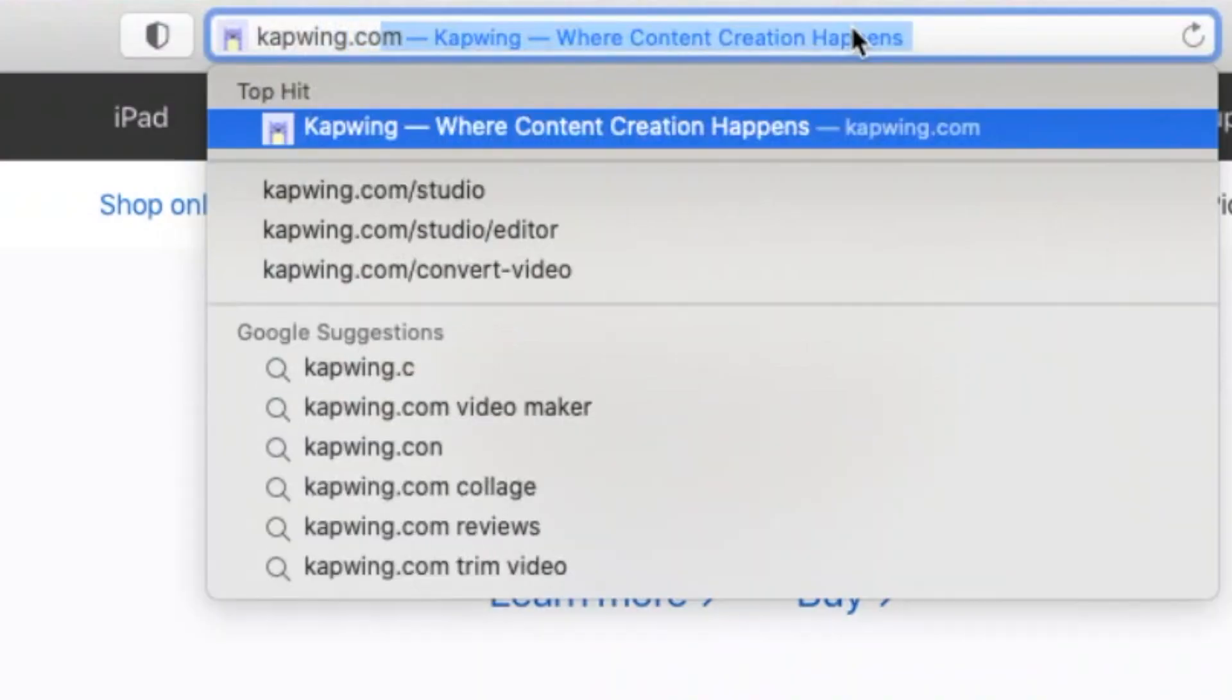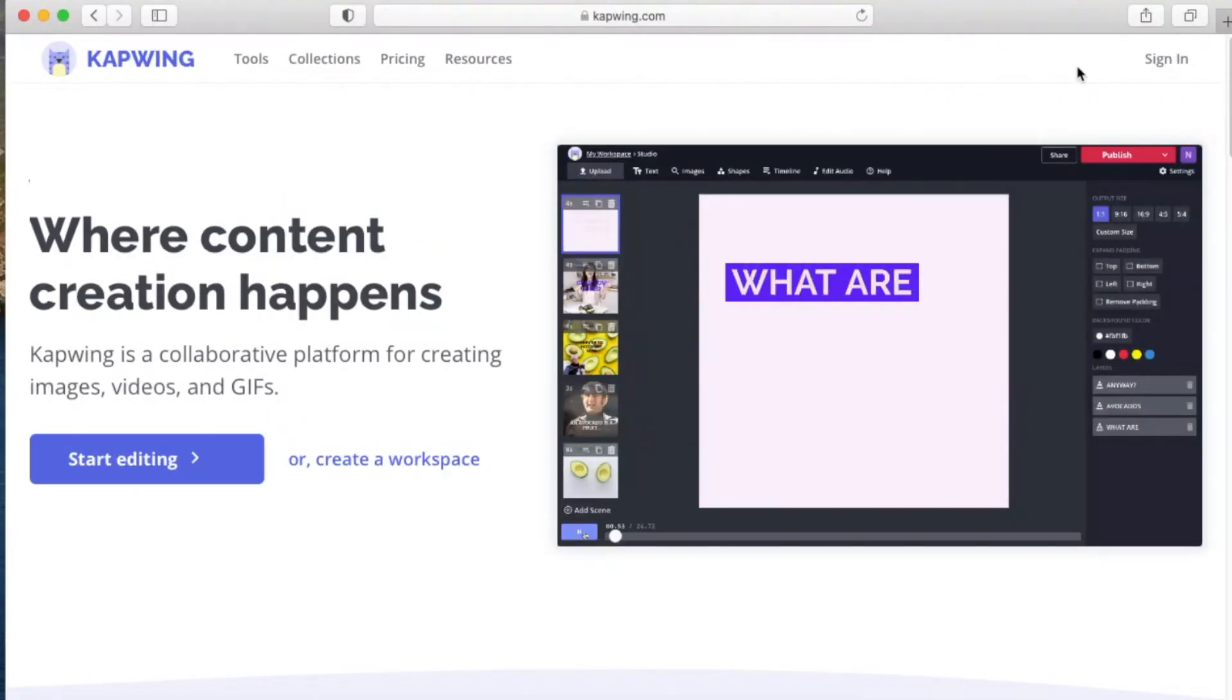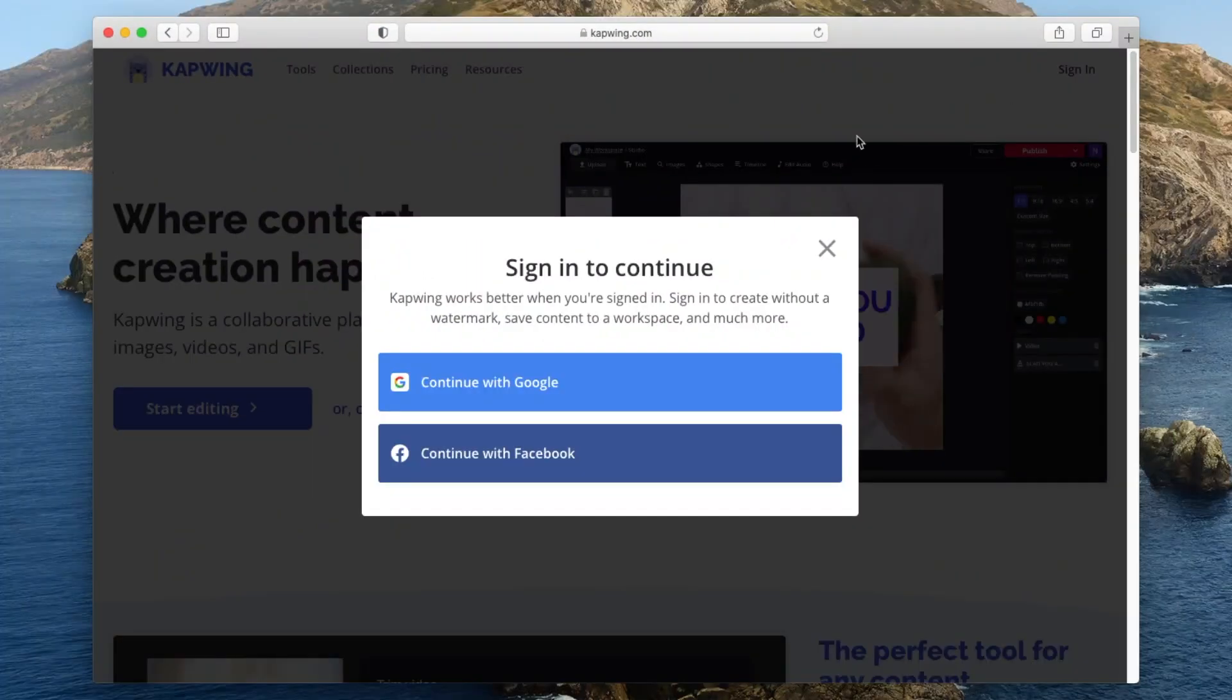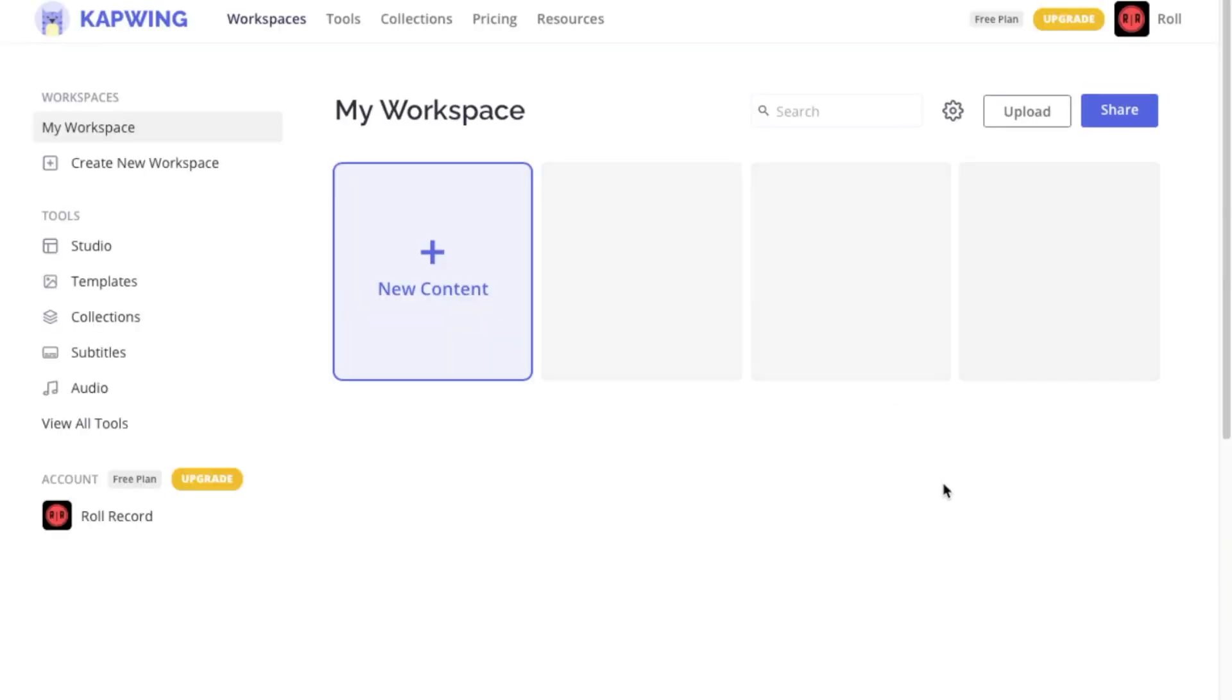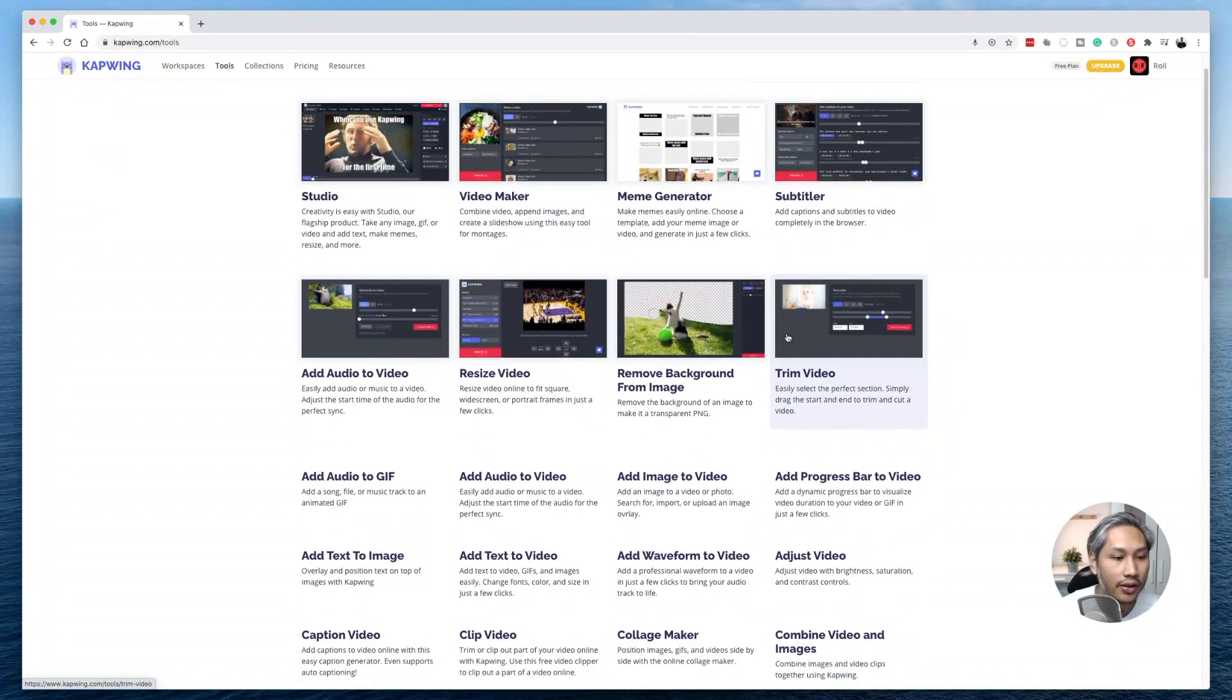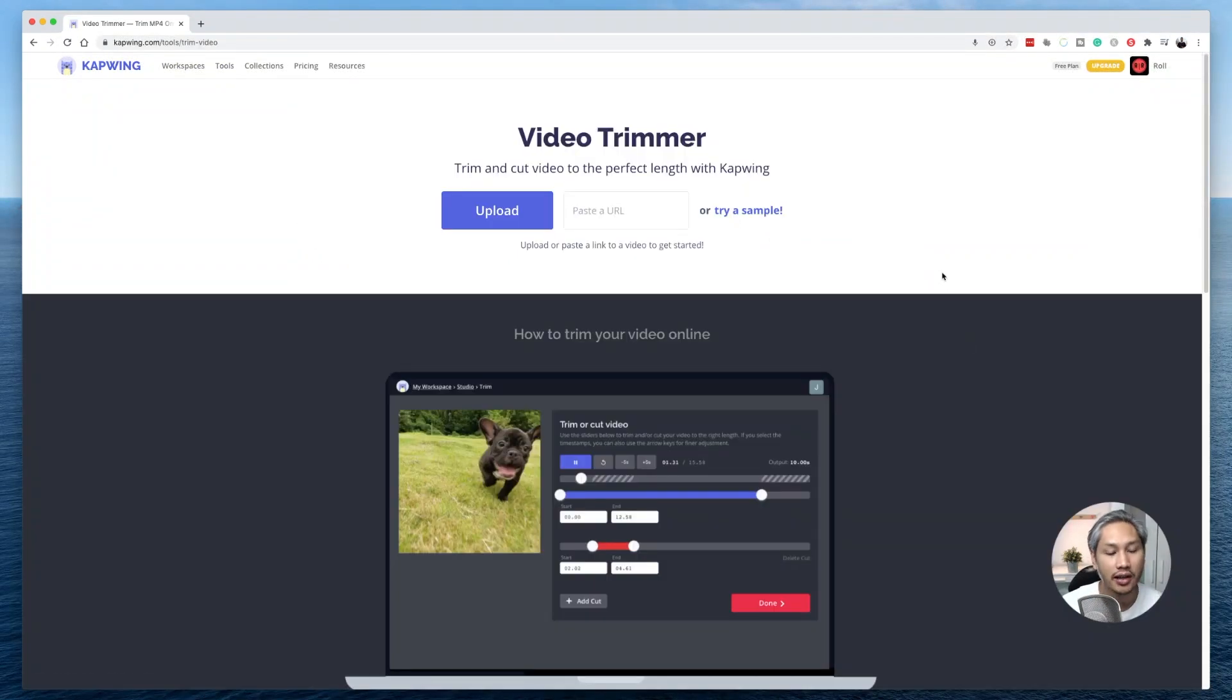So without further ado, let's go to kapwing.com. Register yourself for a free account and log in and you will be greeted by a page that looks something like this. Go ahead and click on tools. Scroll down and look for trim video.